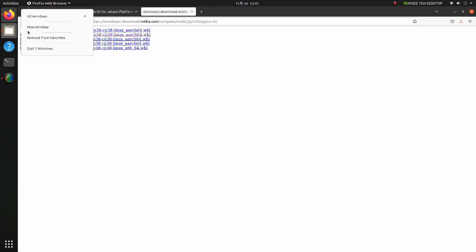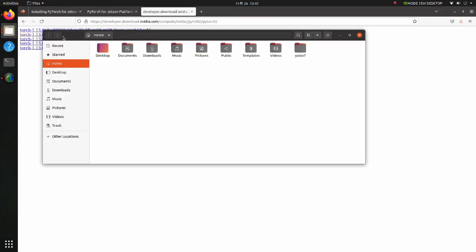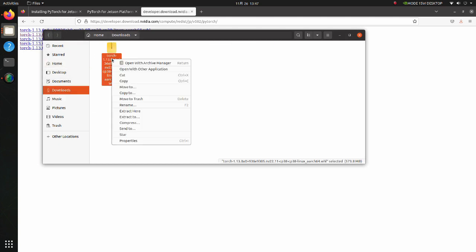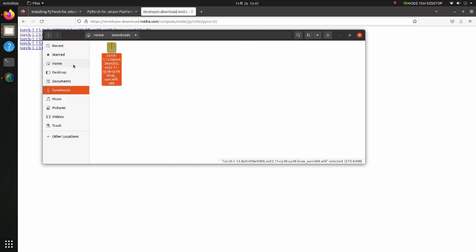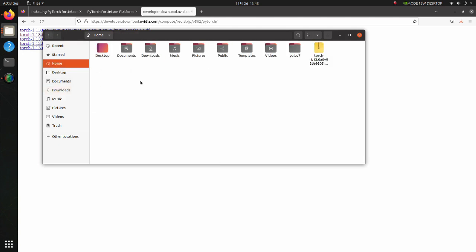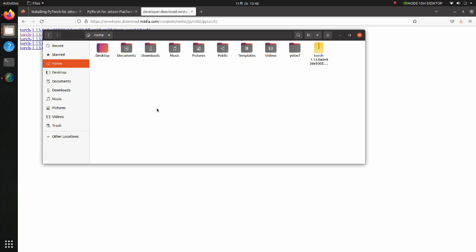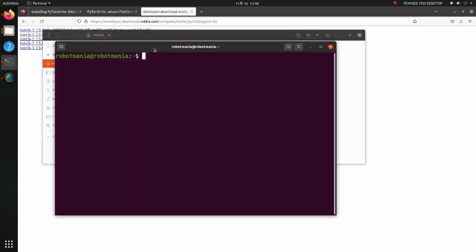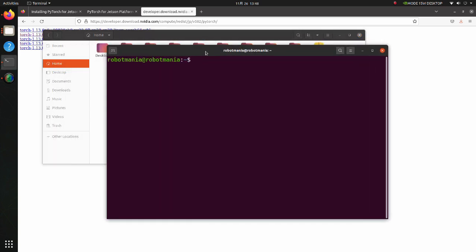Move the downloaded wheel file to the home directory. And execute the pip3 install command.